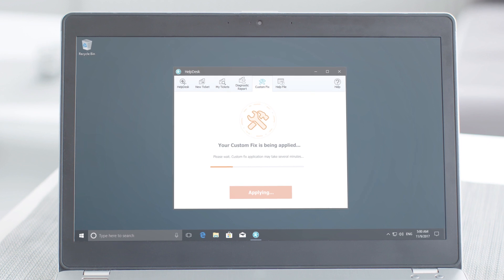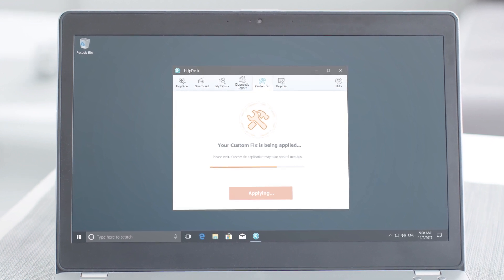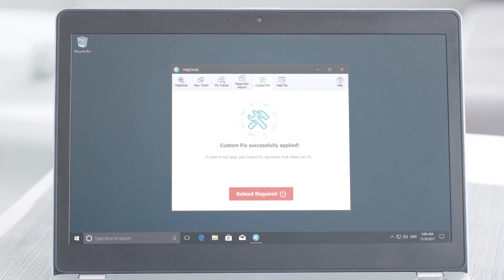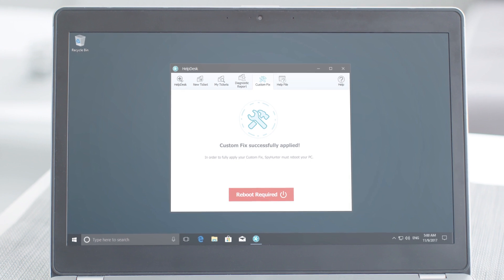We've designed our helpdesk support system to be extremely user-friendly. If SpyHunter is not able to remove a malware infection for a customer, our support team can transmit highly customized individual fixes directly to their computer to be automatically applied. If a custom fix does not resolve the issue, a helpdesk technician can contact you live for a one-on-one malware removal session at no additional charge.